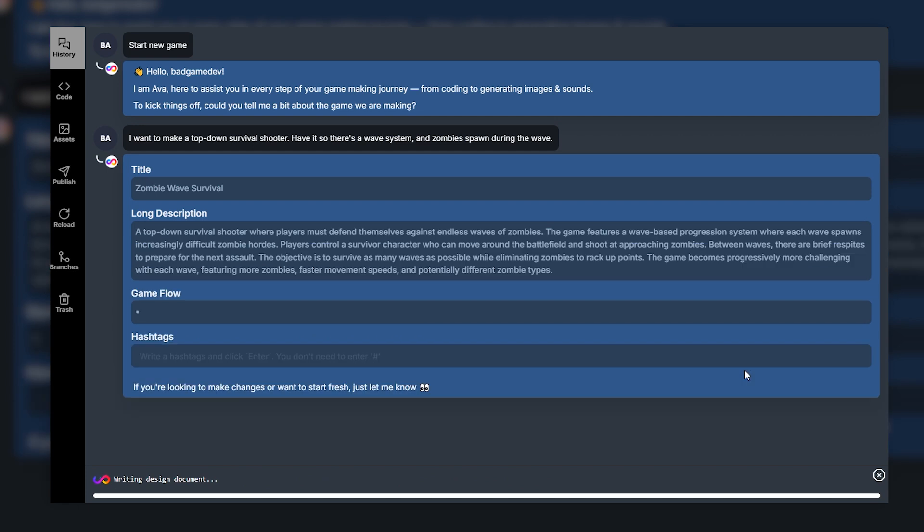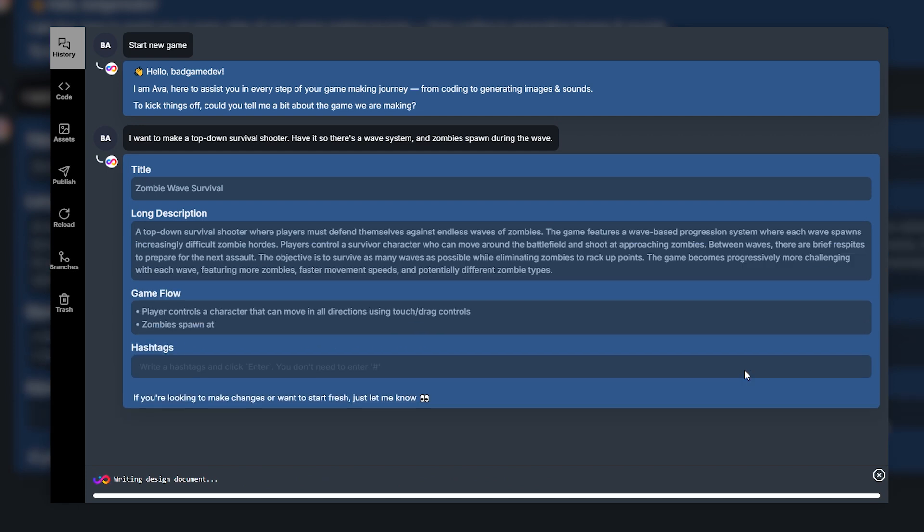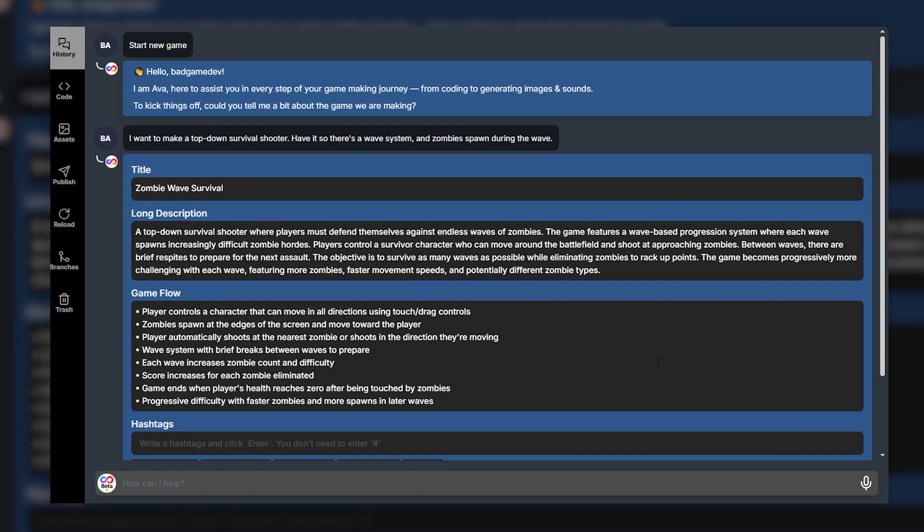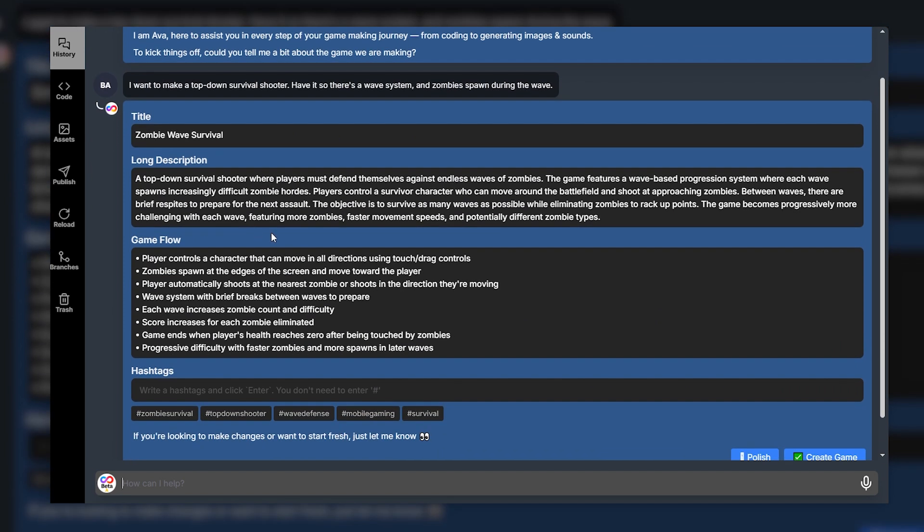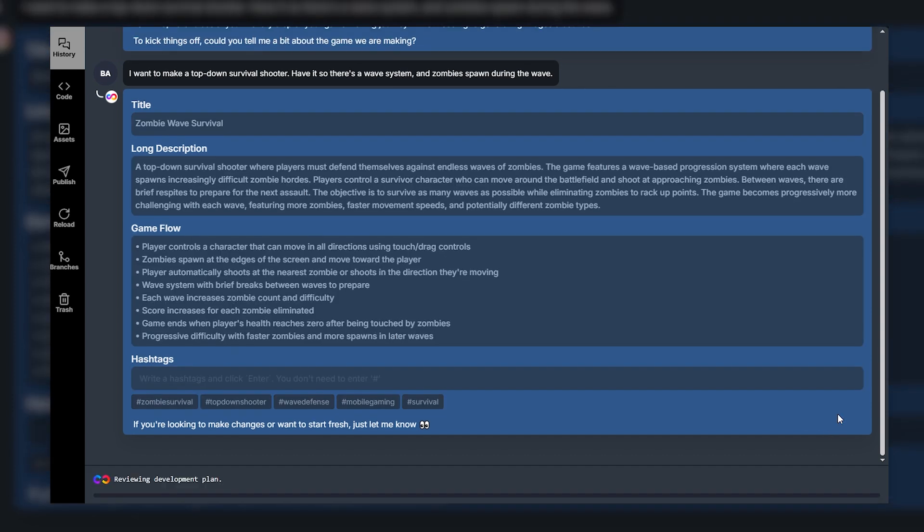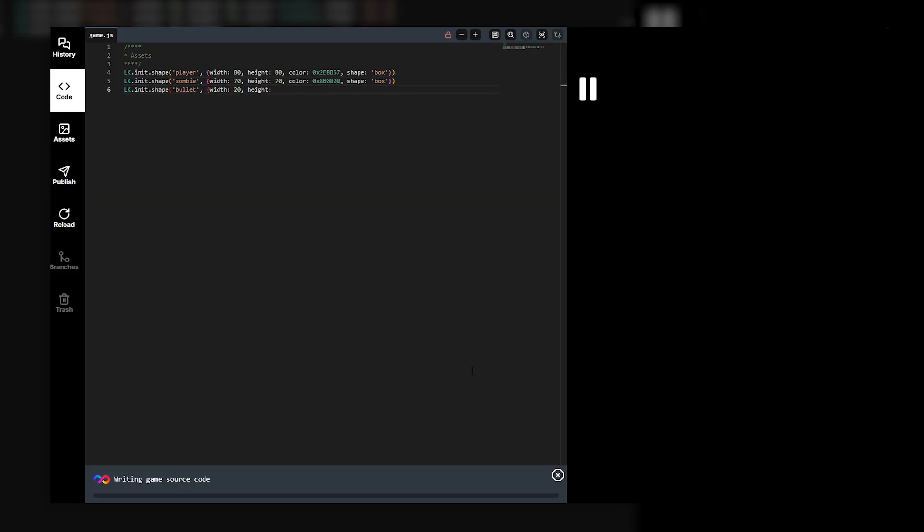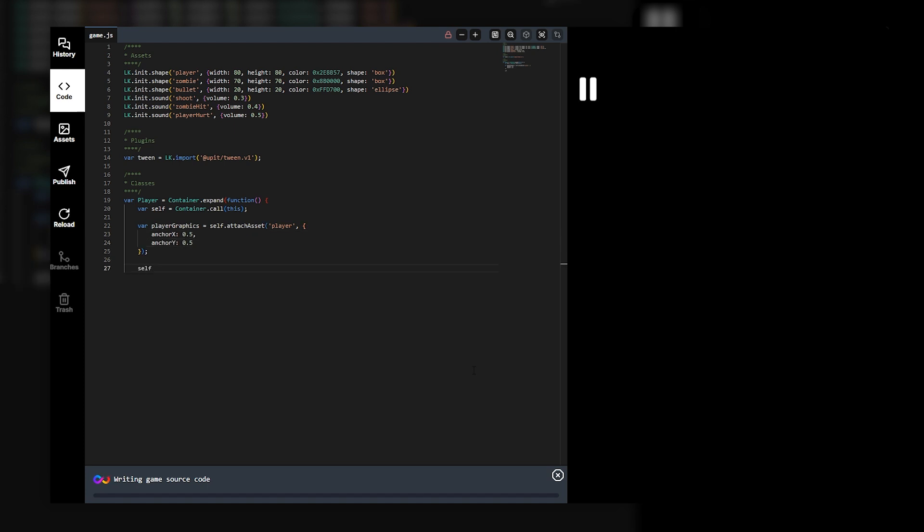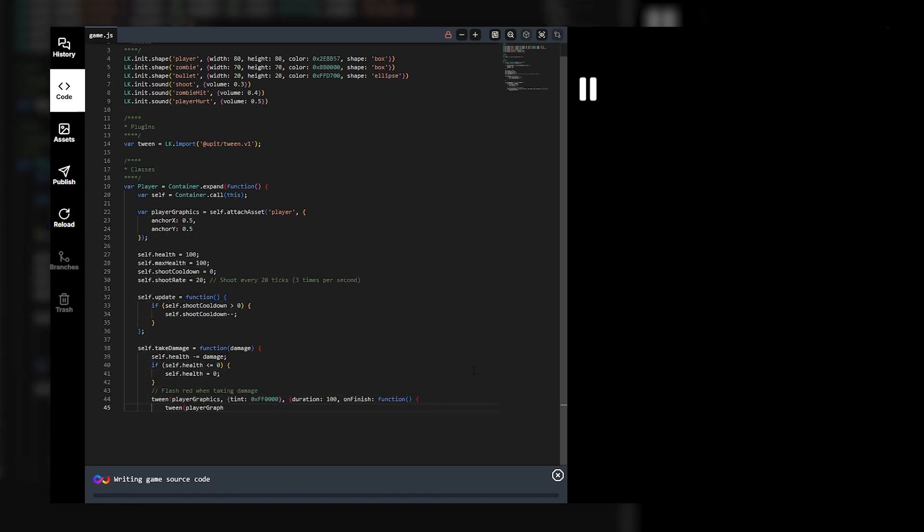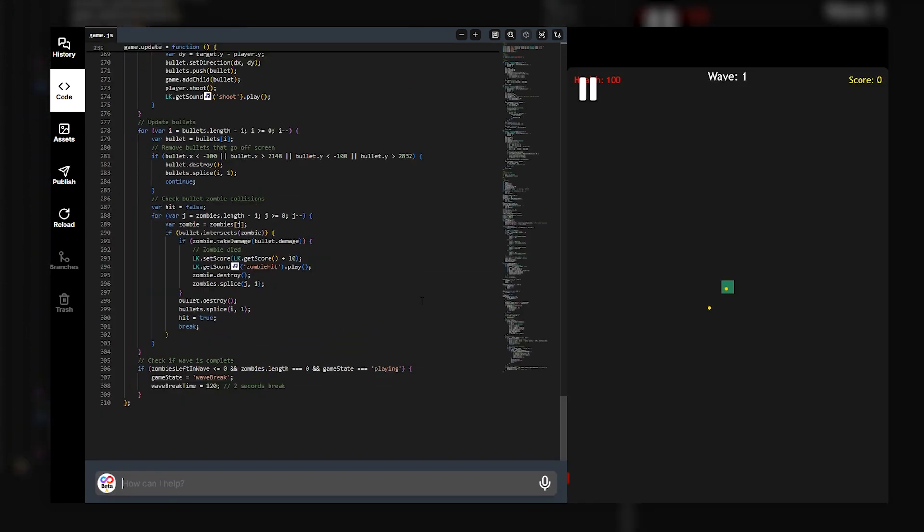So this is one thing I really like about Uppet is it fully goes into detail and just generates so much for you. So let's have a look, the title of the game is Zombie Wave Survival. The long description is a top-down survival shooter where players must defend themselves against endless waves of zombies. They've just filled up the game with so many ideas I like that. Then we've got a game flow as well so player can control a character that can move in all directions, zombies spawn at the edges of the screen and move towards the player. Let's just create game and see what happens and as you can see we get to see the game coded. Now this is one of the really cool things with Uppet is we can then go through after and change all this code as we want and here we go we have our game.